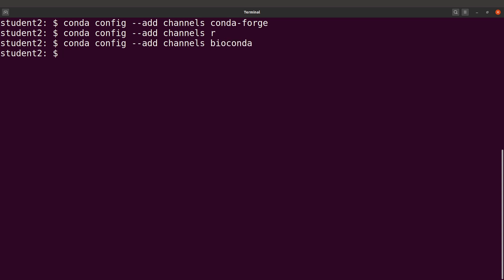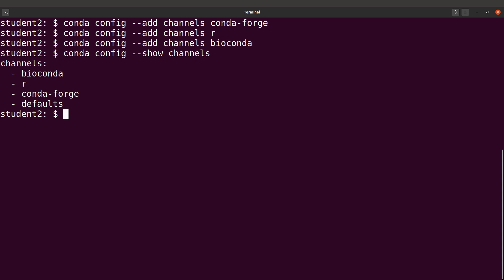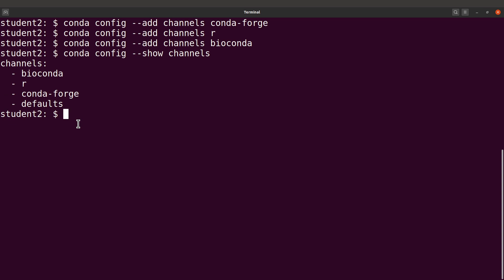Okay, so we have them done. You can also list the channels that you have added on your PC using 'conda config --show channels'. This will list them. Notice the three channels we added. The default one comes packaged with Conda, so we will leave it as it is.